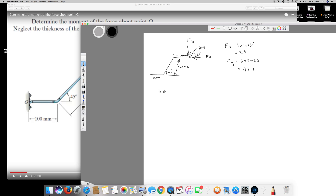Now we need to find the horizontal and vertical distances. The horizontal distance is 100 plus 200 cos 45, since the 200 millimeter line is inclined at 45 degrees, plus the 100 millimeter straight line. Adding all of them together, the horizontal distance comes out to be 341.42 millimeters.